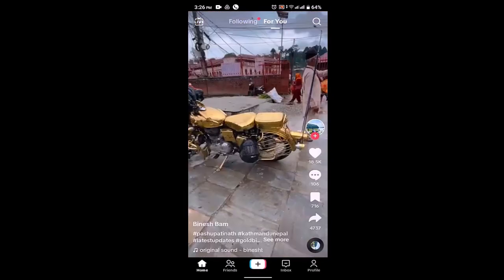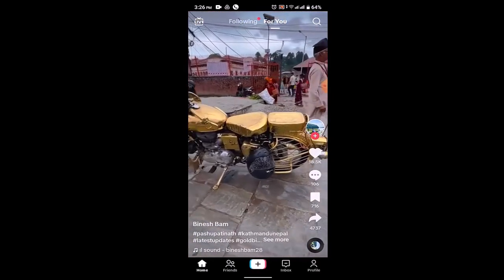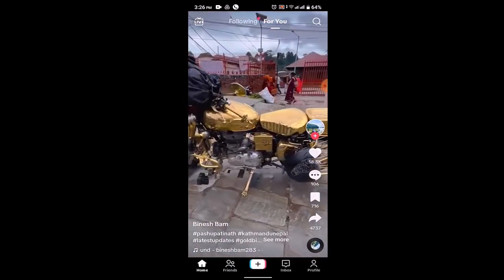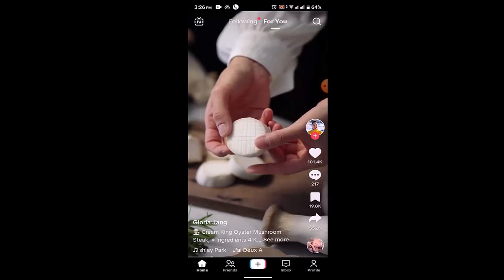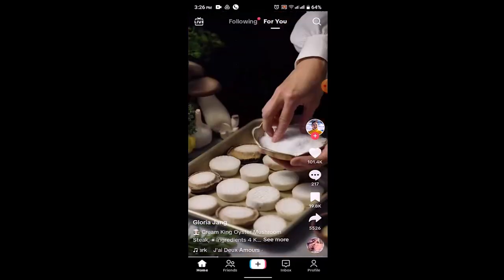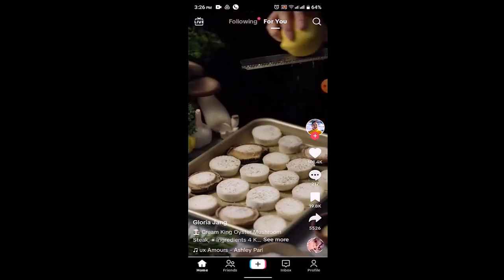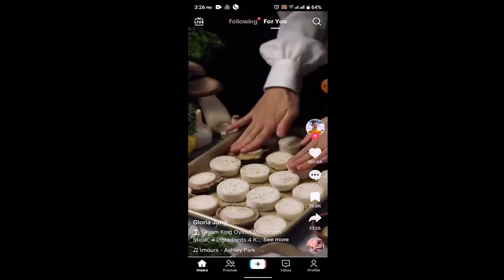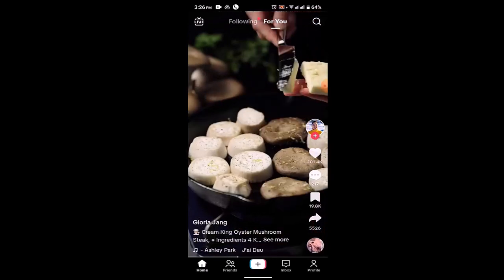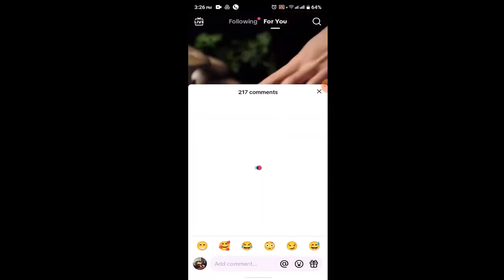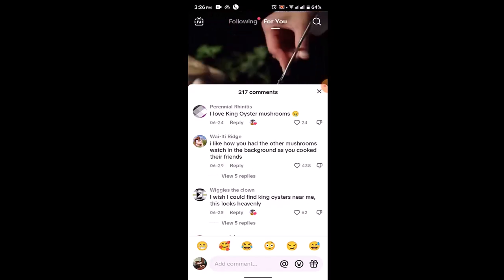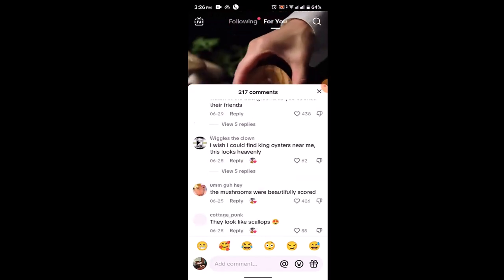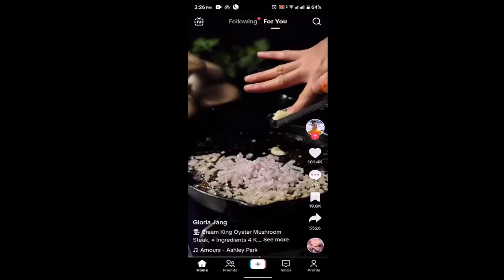Once you're on the home page, select the particular video where you want to link the searches. In my case I'm going with this particular video. As you can see in the right-hand sidebar, you'll be able to see the comment icon — just tap on it, and you'll be able to make a comment or view all of the comments.